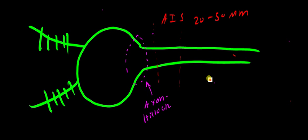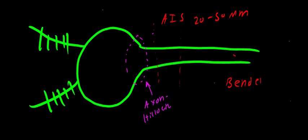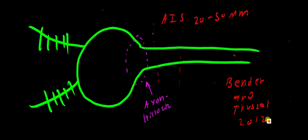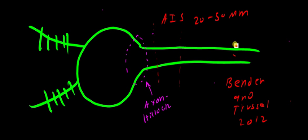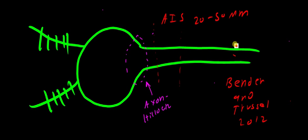And one thing to keep in case you guys want more information, is just to know that a lot of what we talked about here came from a review by Bender and Trussell in 2012. So if you guys want more information, you could look there. But this was just a quick summary to try and differentiate between the axon hillock and the AIS.